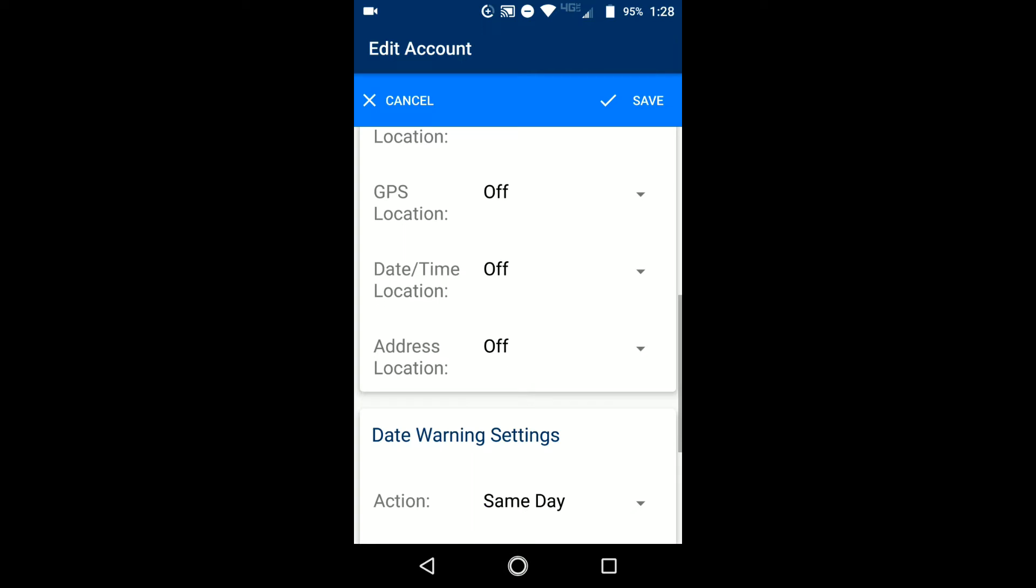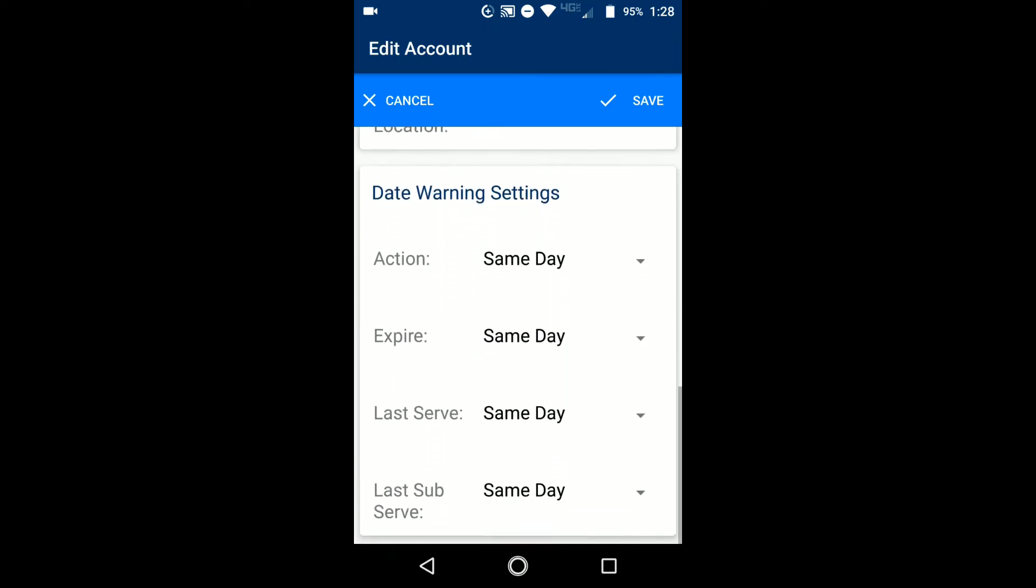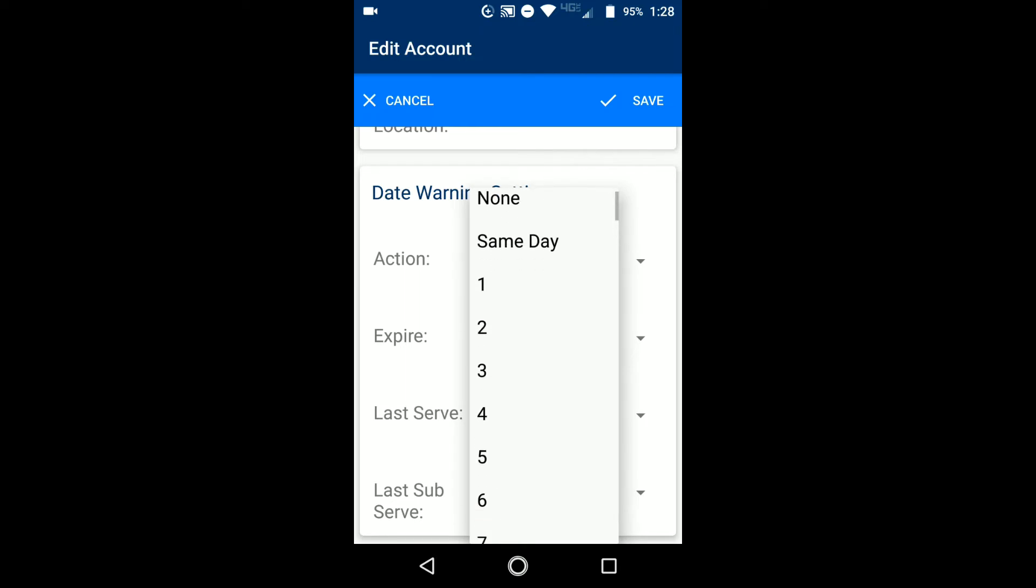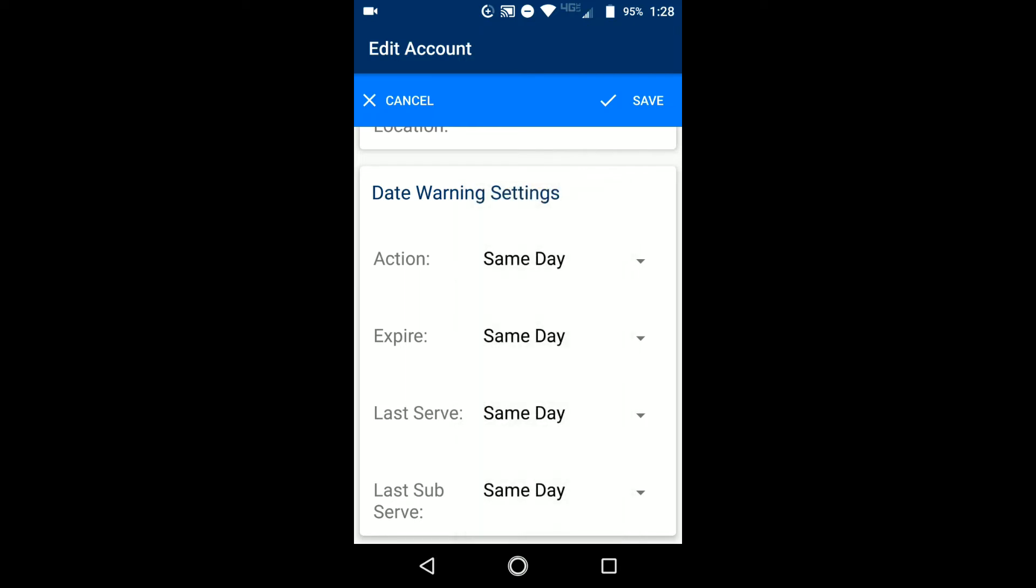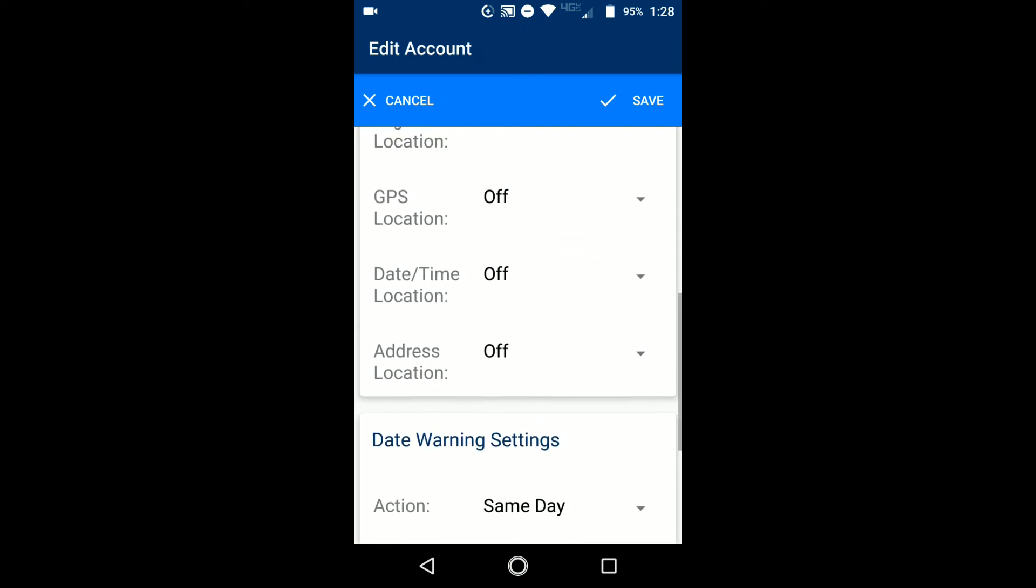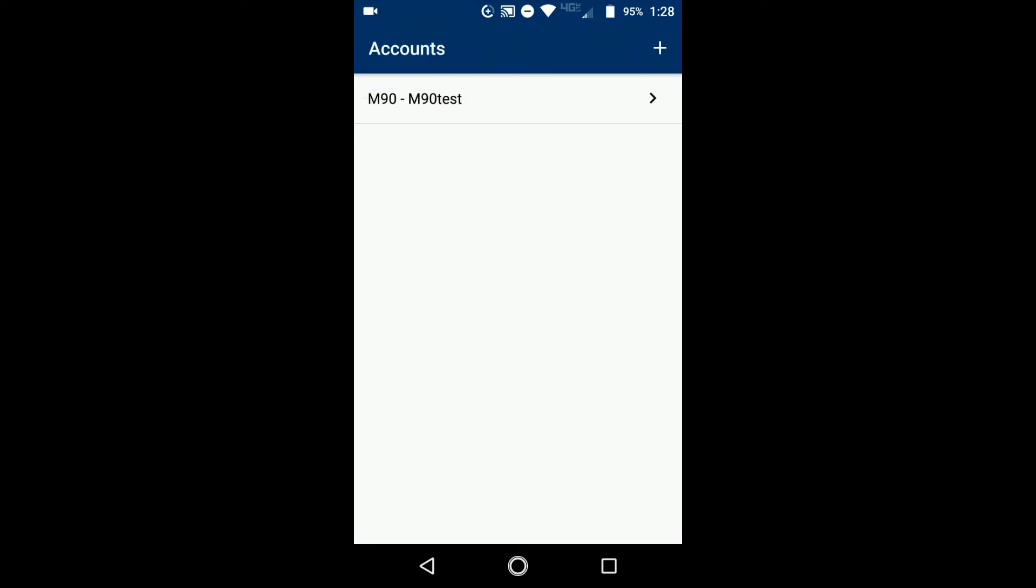If you continue to scroll down, there's some date warning settings. If you wanted to see warnings which would flag these dates in red, you can change the dates accordingly here. So after you've made your selection, you go ahead and click save in the top right.